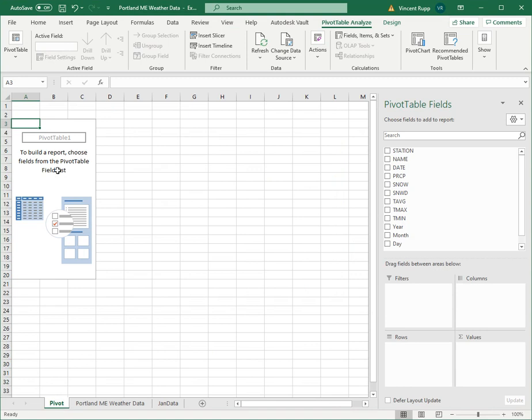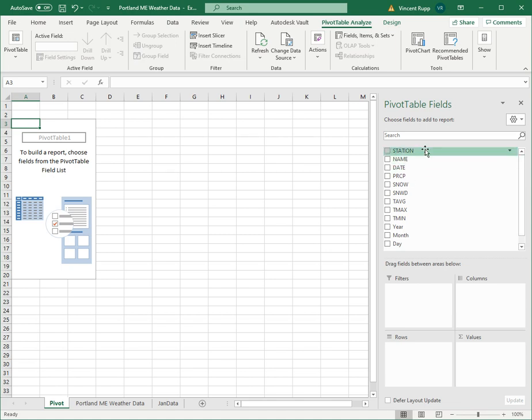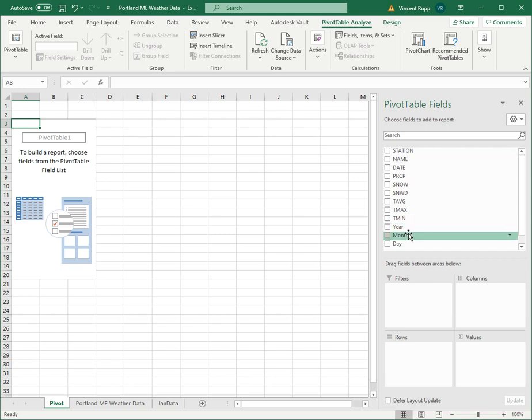And now it says to build a report choose fields from the pivot table field list. So we've got a list of fields over here. These are all our variable names: station, t max, year, month, day, all that stuff. So now we can start putting some variables together.